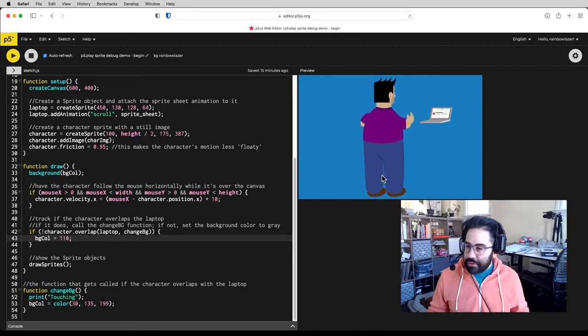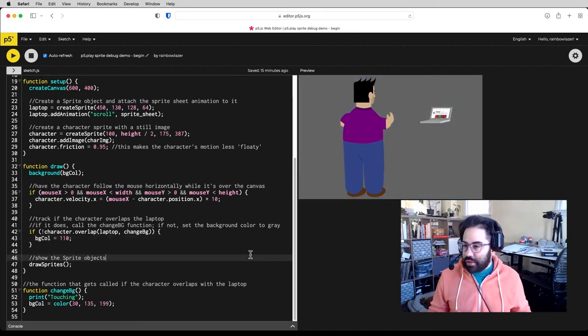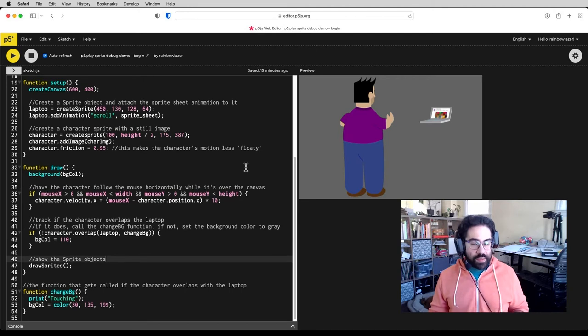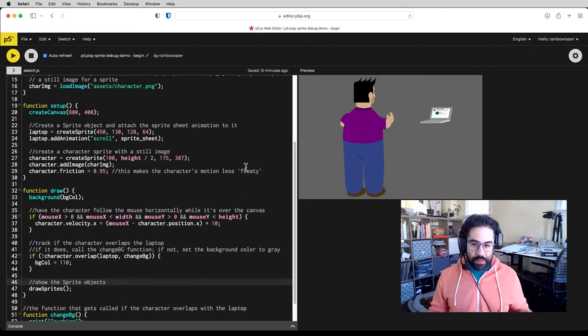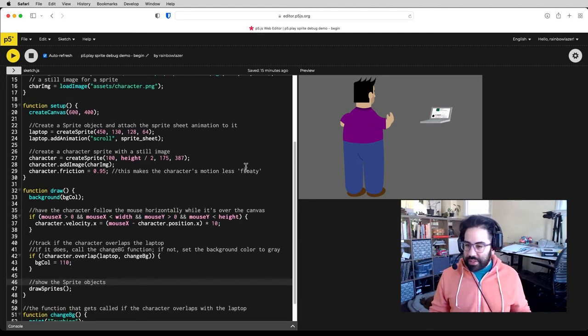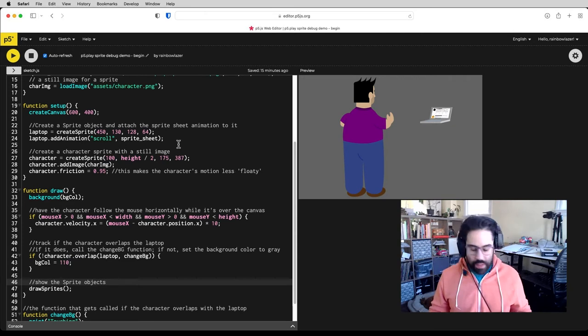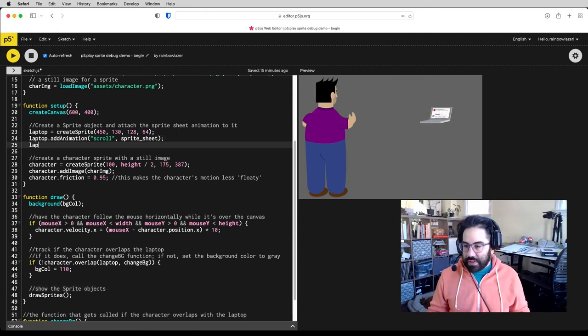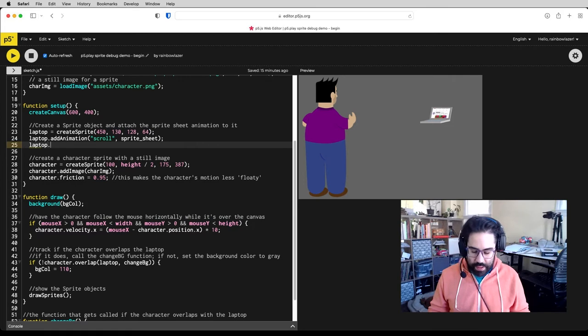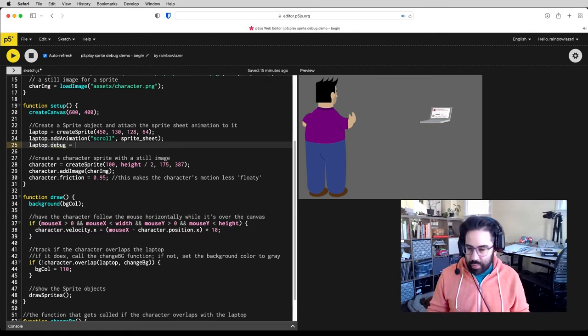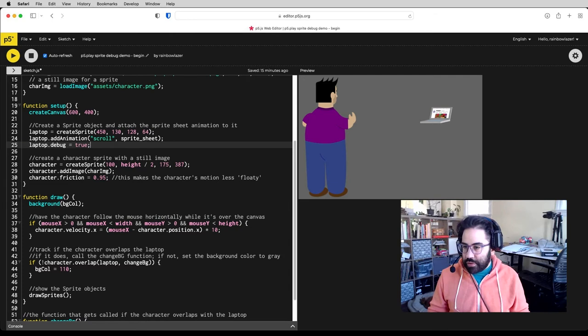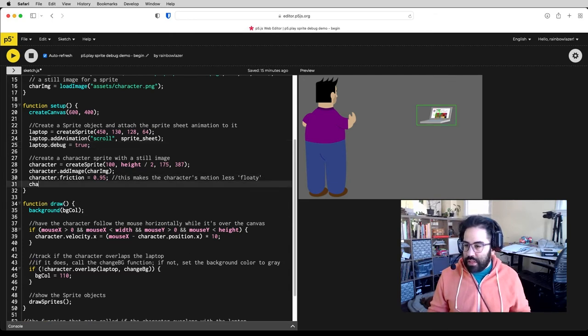The first thing I'll do is turn on some debug settings on both of my sprites, and that's going to let me see the collision boxes and a little bit of other info that goes along with a sprite. So up here in setup, I'm going to access the debug property of each of these sprites, and this is just a boolean setting, so I can set this to true or false, and I'll do that for the character as well.